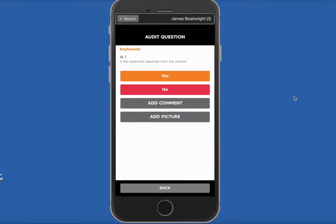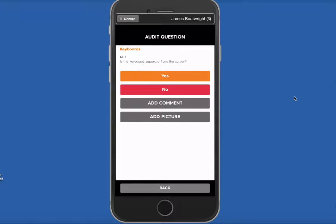You're now going to be presented with a series of questions about that particular workstation and the environment that it's in. So we could click on Next, or Yes, and go straight through to the next question.